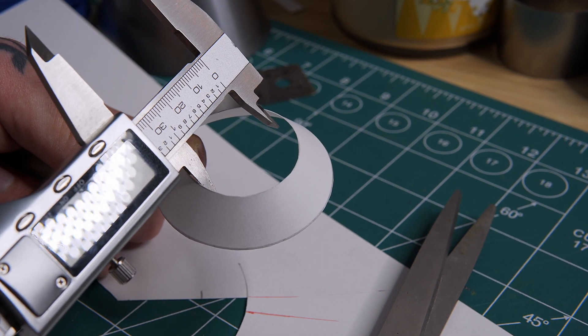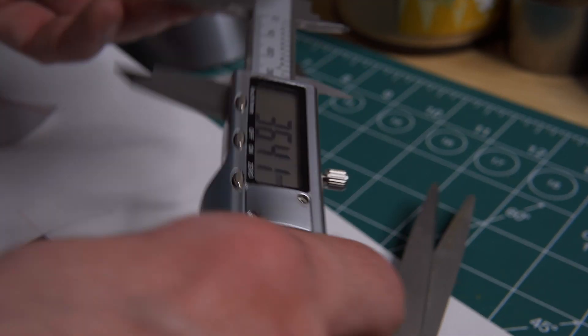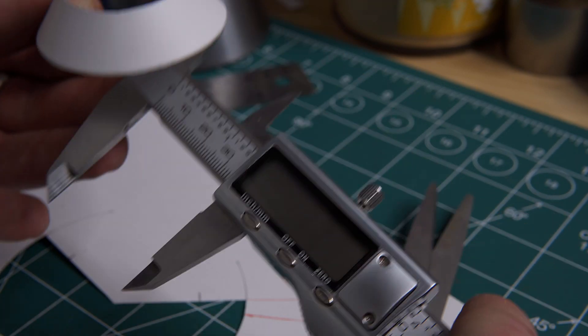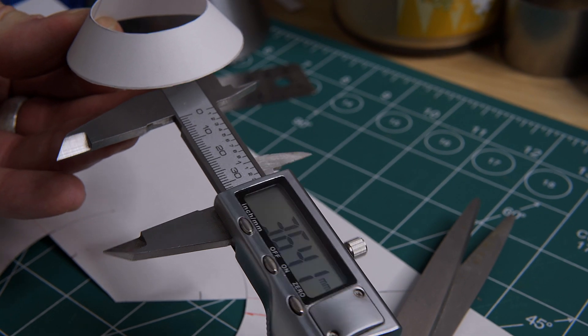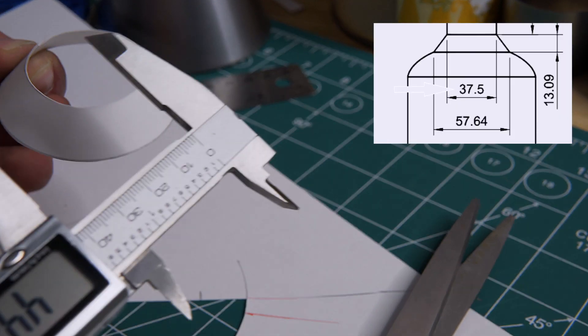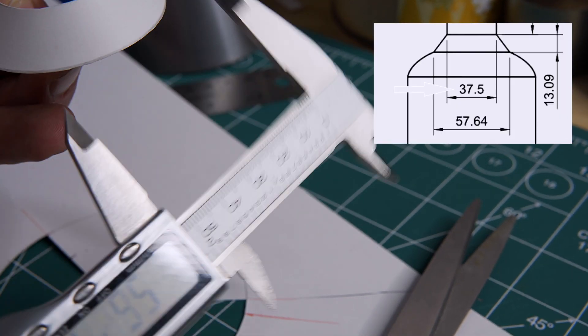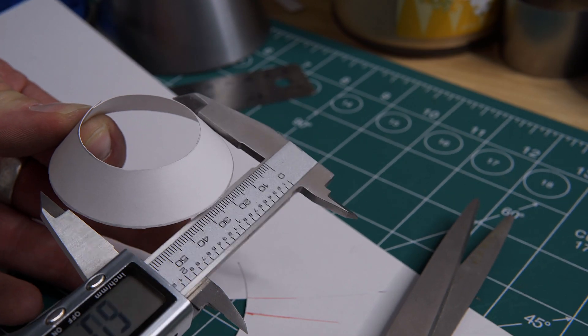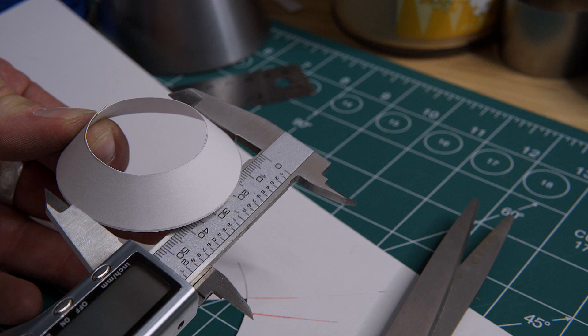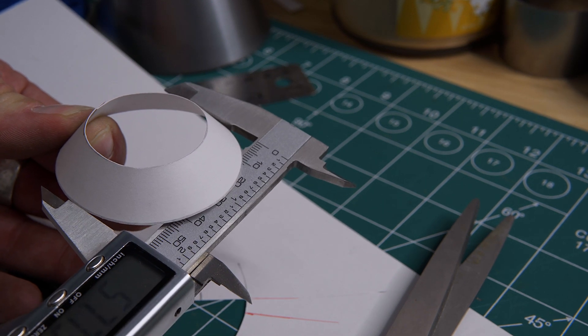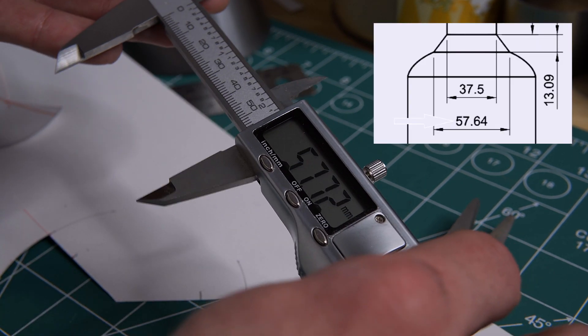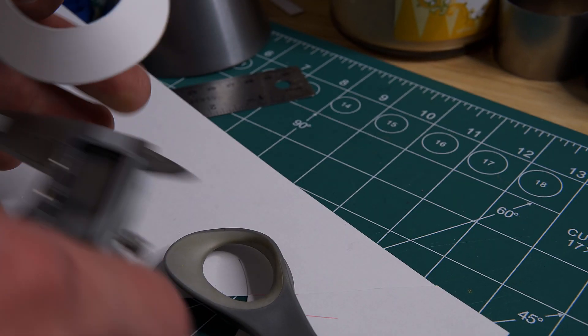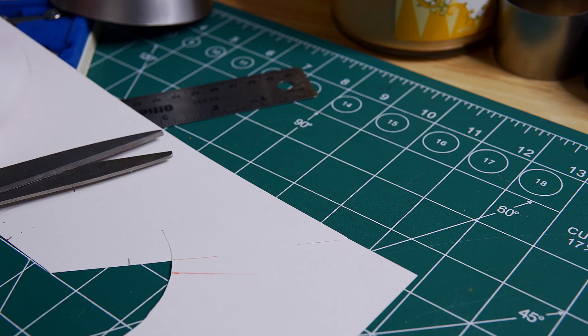I've got to be careful because this is paper. This is giving me 36.4. That is quite close to our initial number, and the outside diameter is 57.7. I can live with that. And I mean, it is paper, so it's not perfect.